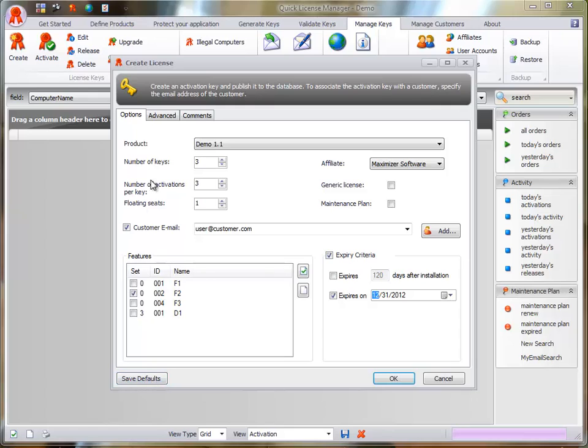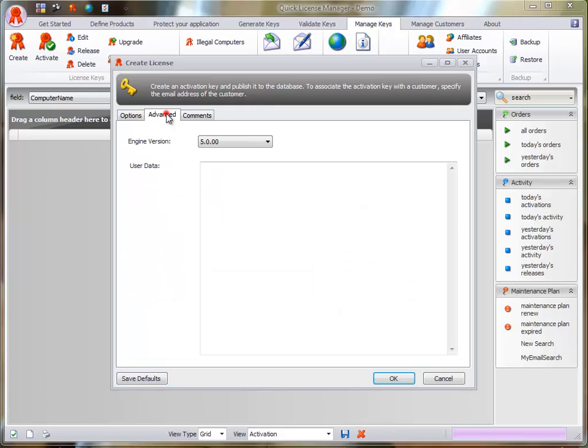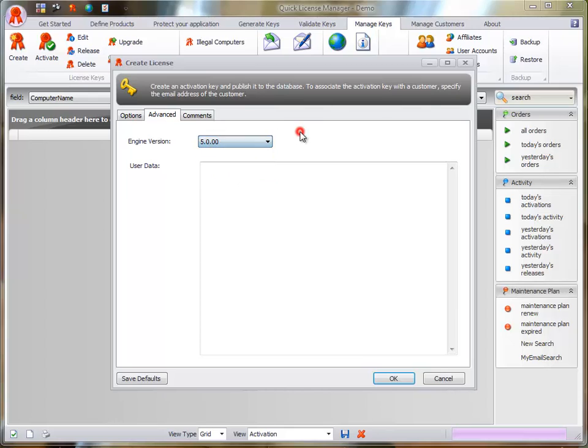The Advanced tab allows you to set the QLM engine version to use as well as to associate any data of your choice to the license in the User Data field.